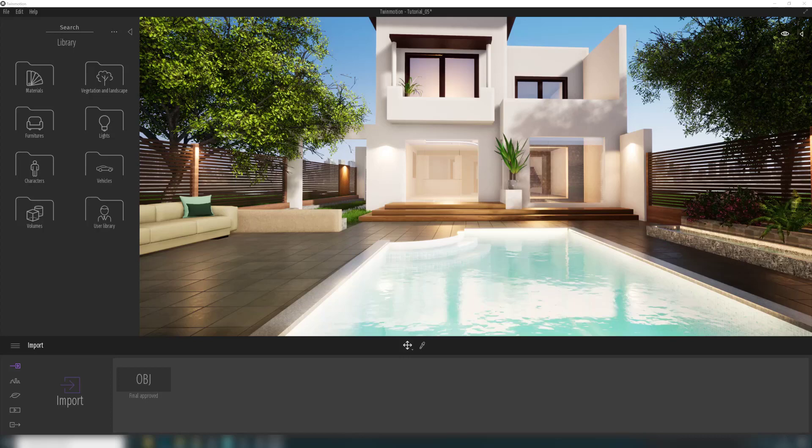Hello. In this short tutorial we will understand what the Resource Collector option means. We use it if we want to migrate our Twinmotion file from one computer to another, and we can also use it if we want to send the file to a client and want to make sure that all textures, models, and materials are included within the file.